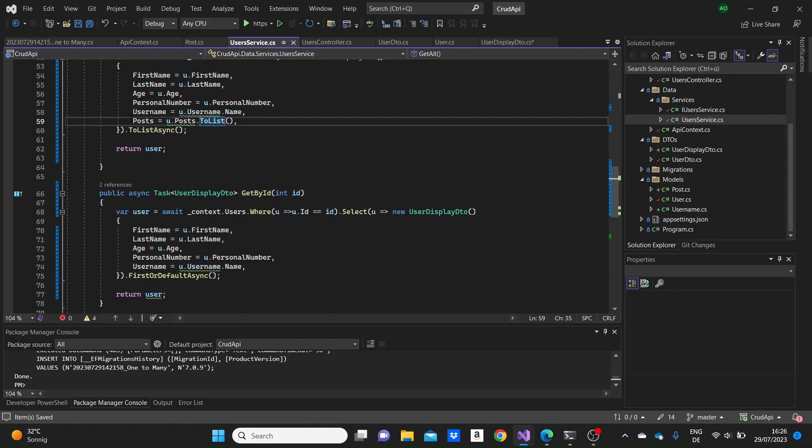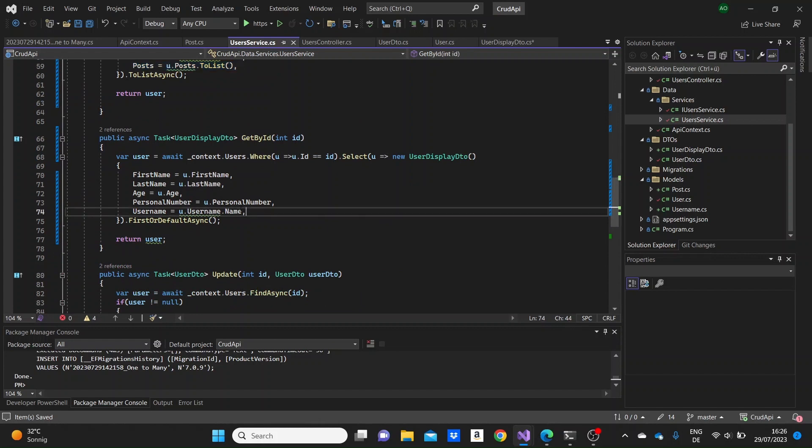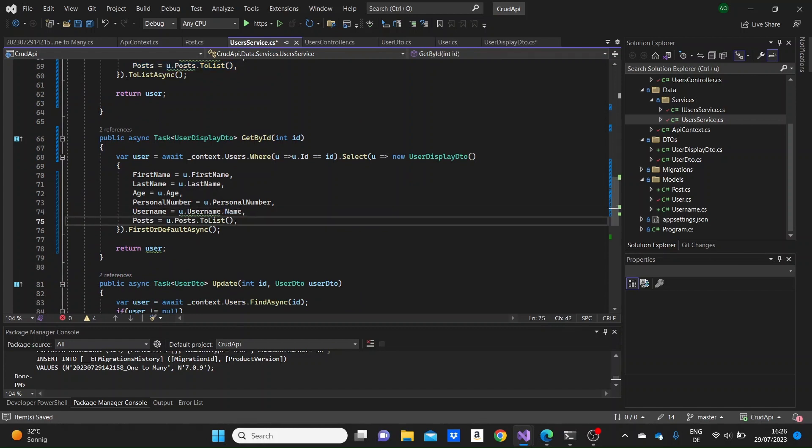Okay, so we can do the same thing here when we get only one user. So it's a similar process, just getting for that one user, the posts of the user. So it should be pretty much fine.